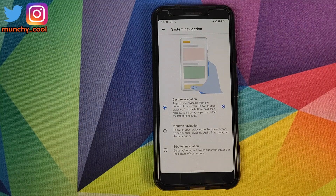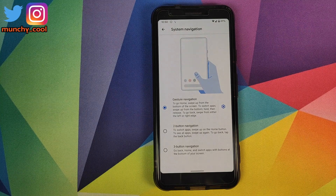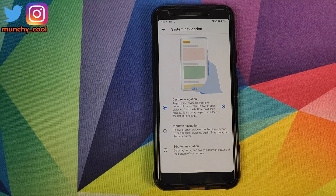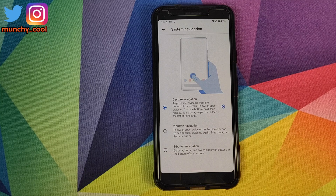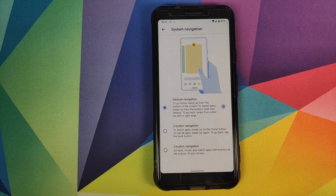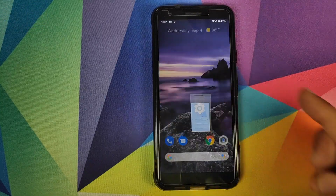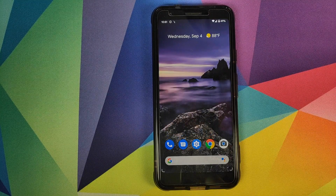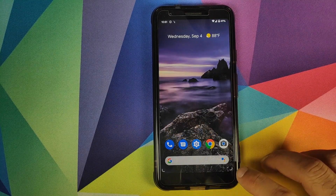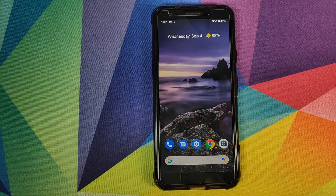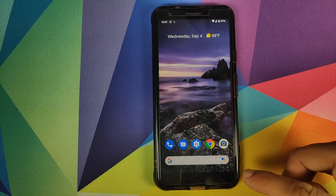So how do you work with the new gestures? Starting with going to the home screen — you just swipe up and you are on the home screen. You can see these two handles on either side, which I prefer to call 'love handles.'